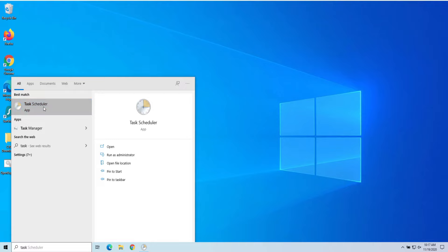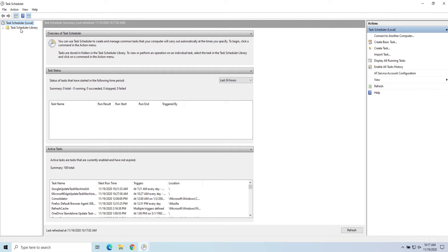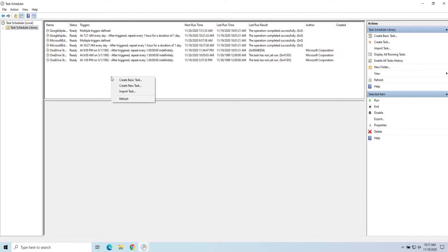And from here, we're going to go under Task Scheduler Library. And you can see what you have running already. We can just right click in here, or you can go over here and choose Create a Task, and let's go ahead and do that now.